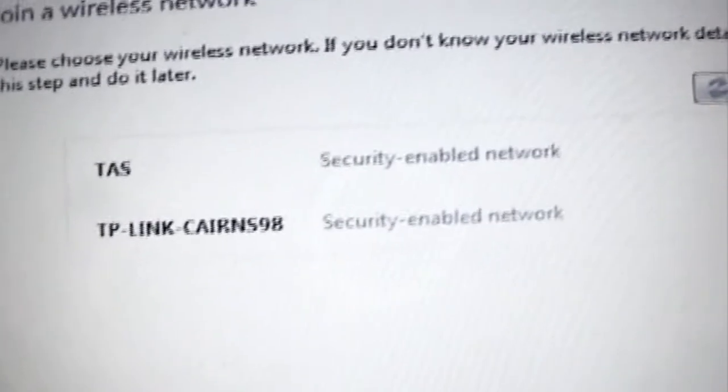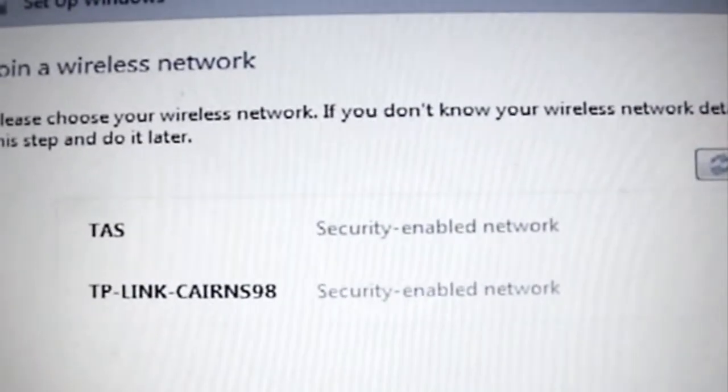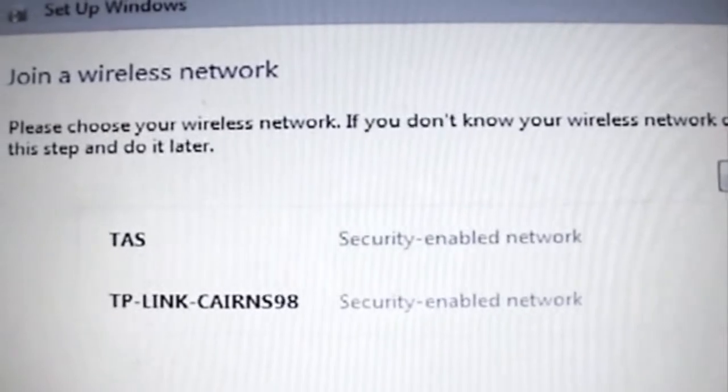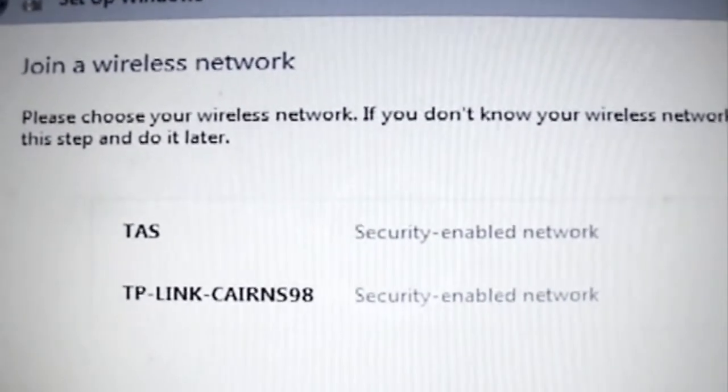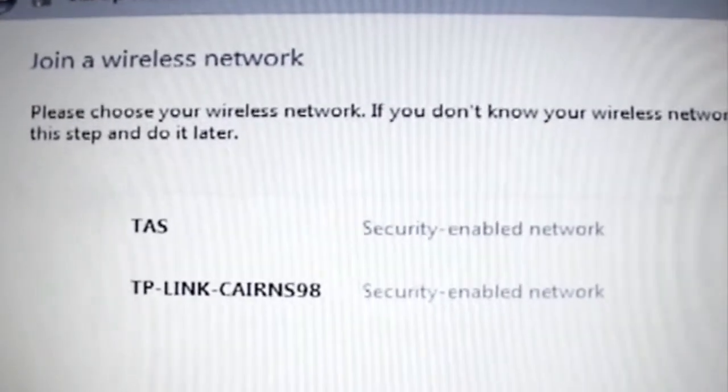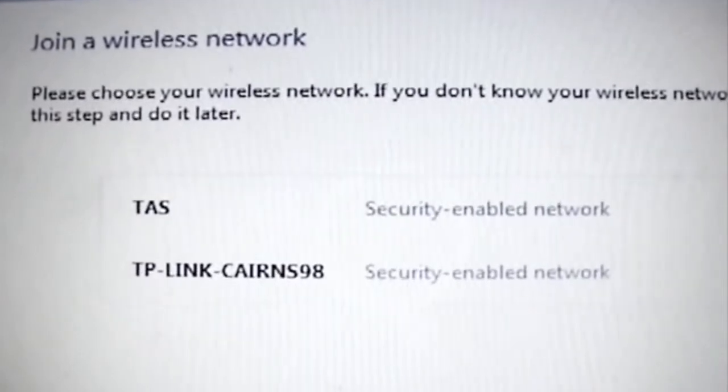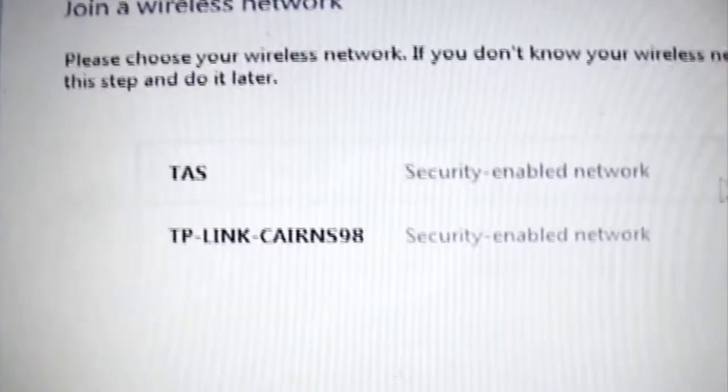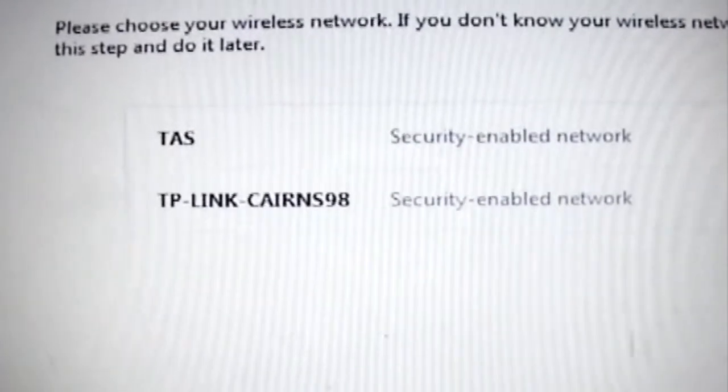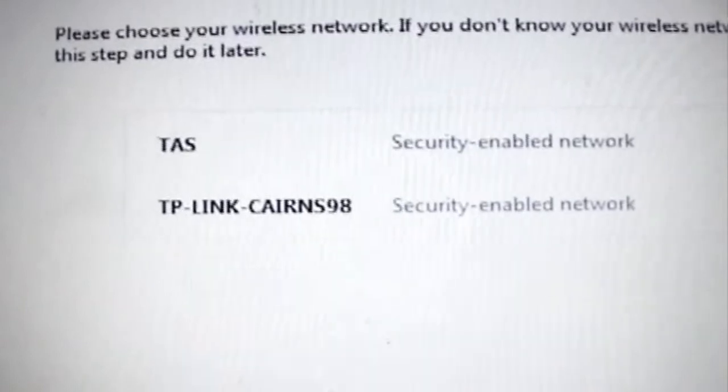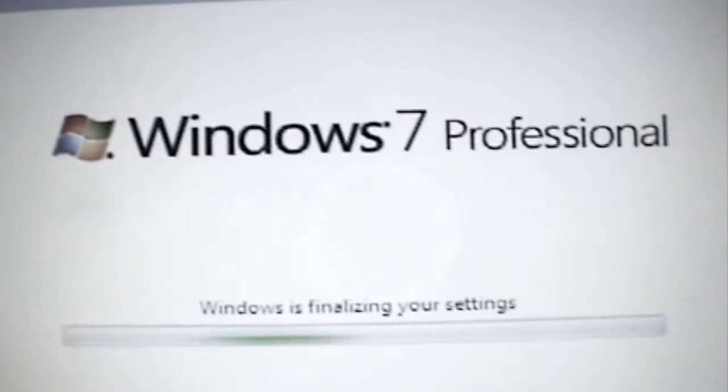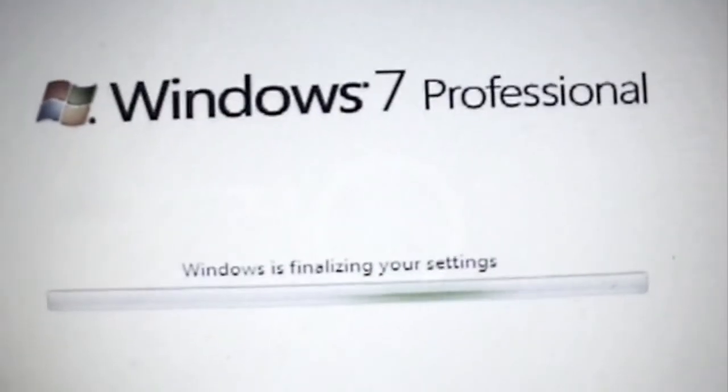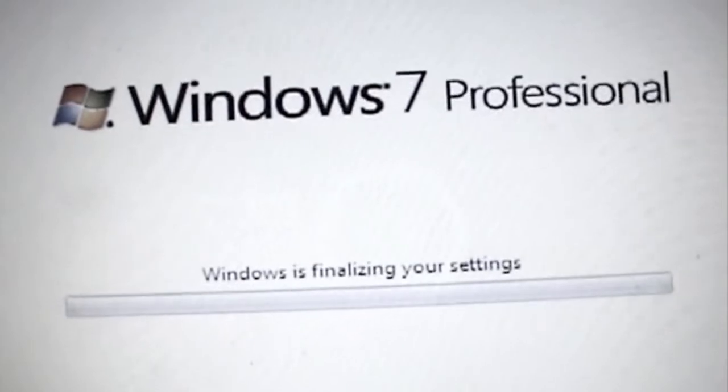And here basically we've now got a couple of wireless networks. So already Windows 7 has picked up the drivers and installed it onto the netbook which is quite good. So again at the moment I'm just going to hit skip on that. So that's us now just getting to finalizing the settings.